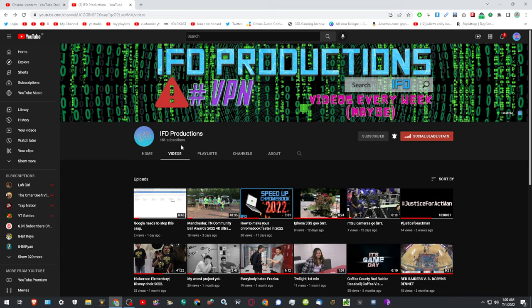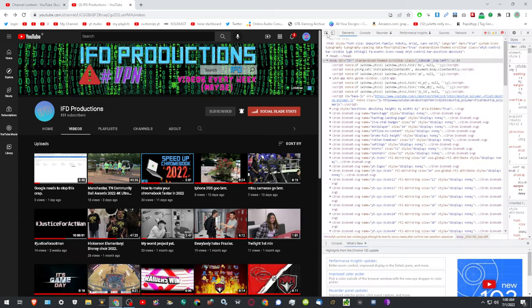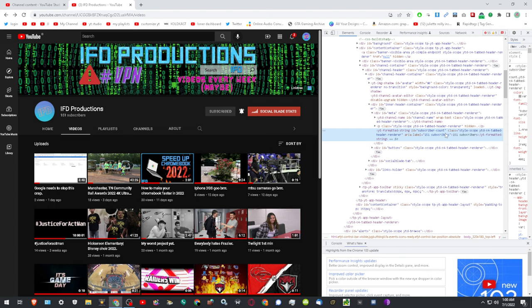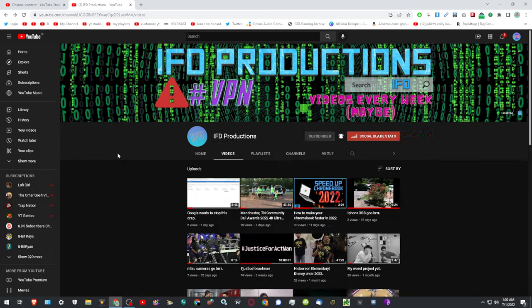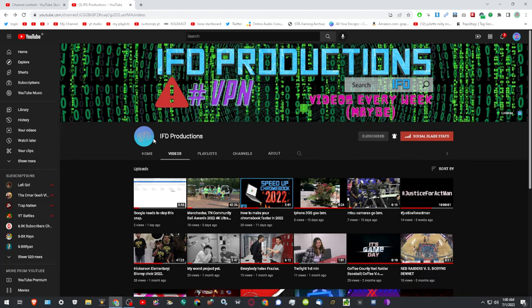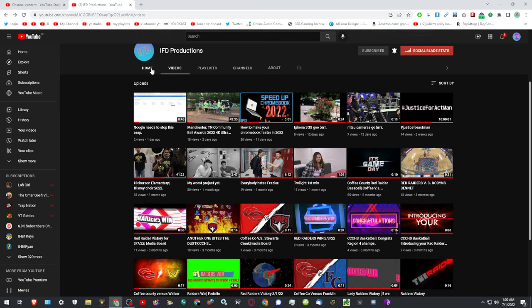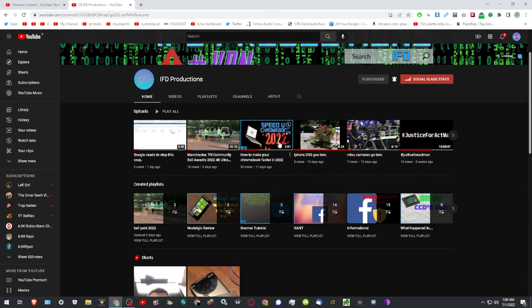However, you get a totally different impression if you do this. IFD Productions, oh sounds nice. Oh I learned that profile, great. Oh wow, look at the way these videos look, the thumbnails, ooh.